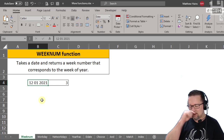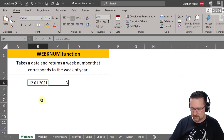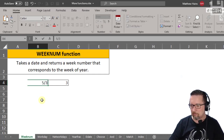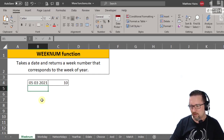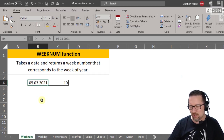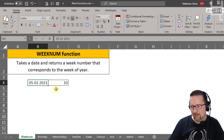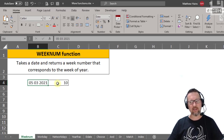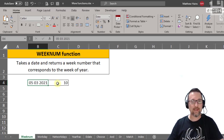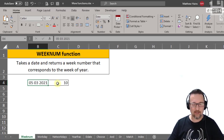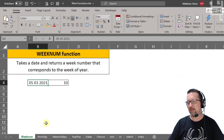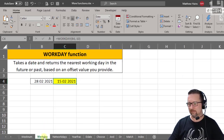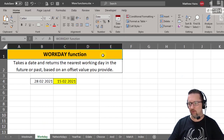If I change the date to the 5th of March 2021, that is the 10th week of the year. That's what WEEKNUM does.